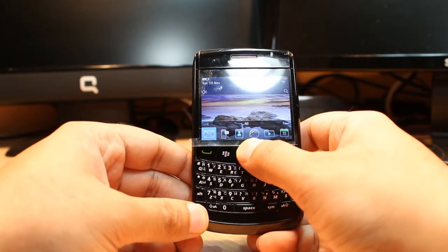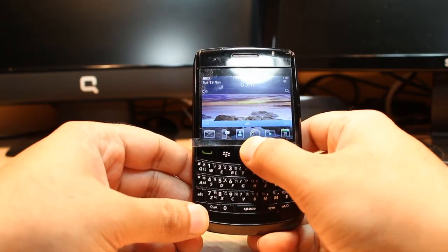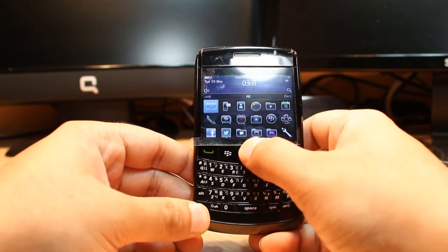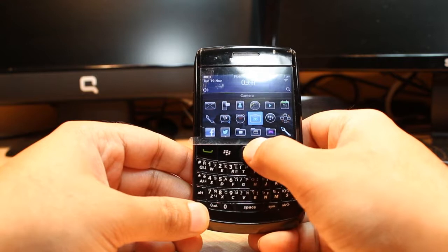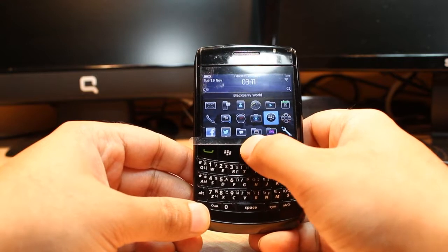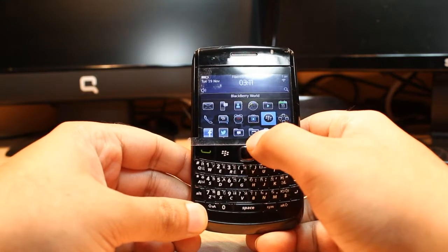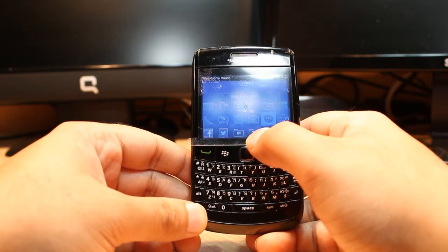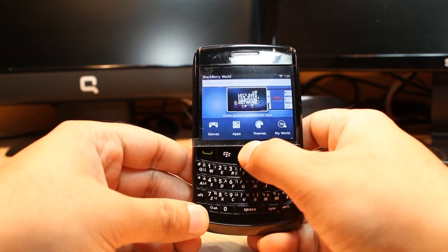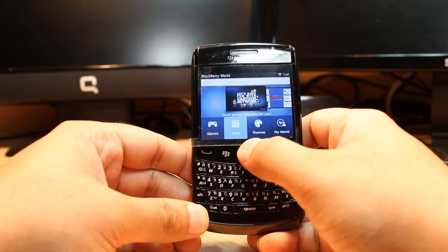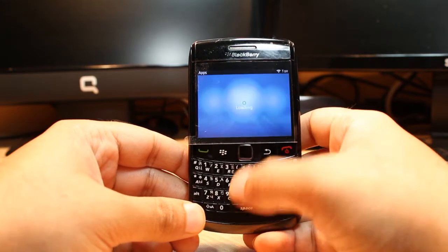For this you need to go inside all apps and find one app called BlackBerry World. Tap that one and click apps.